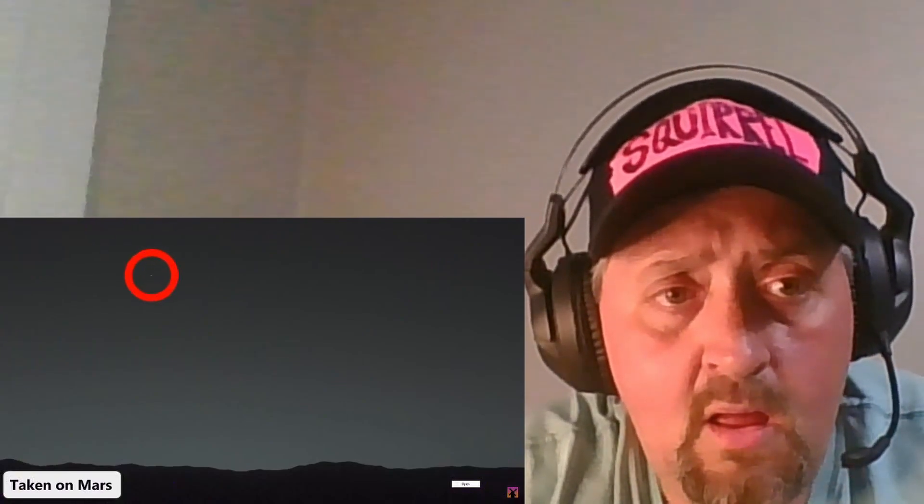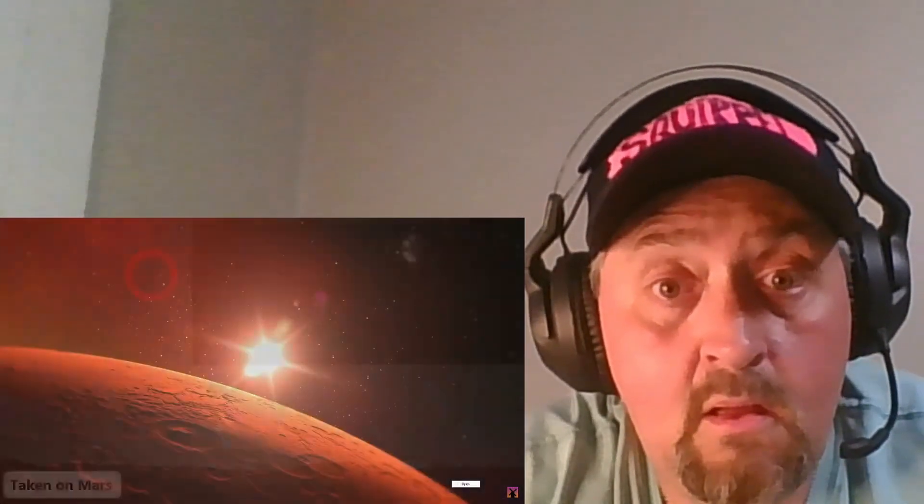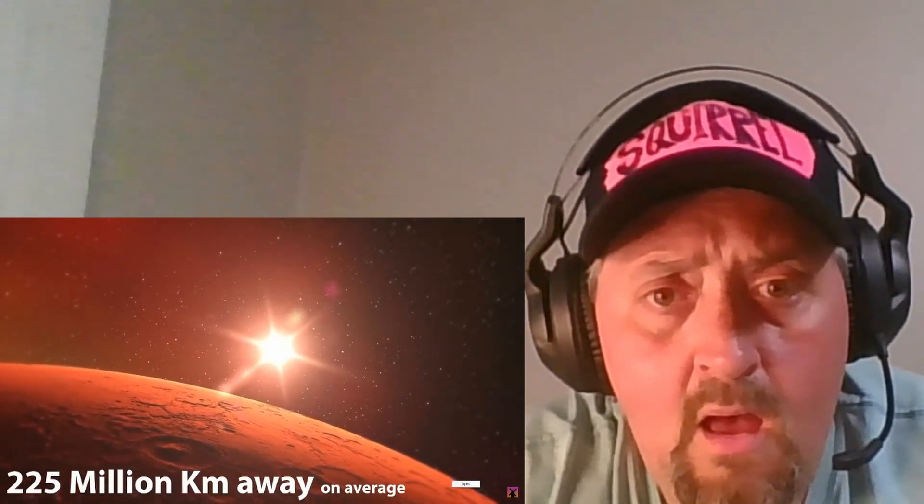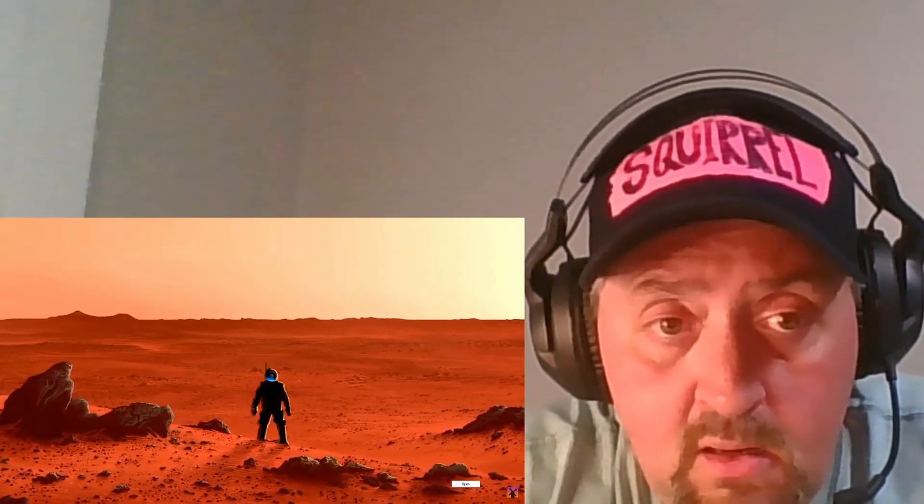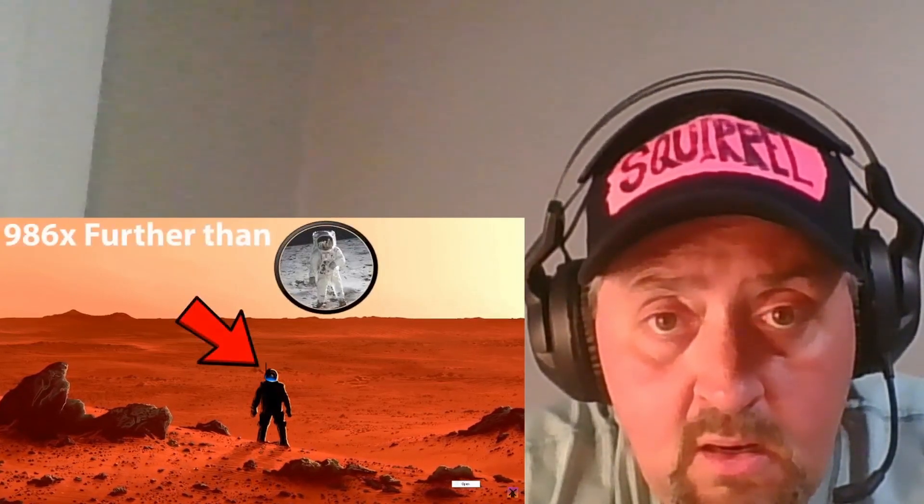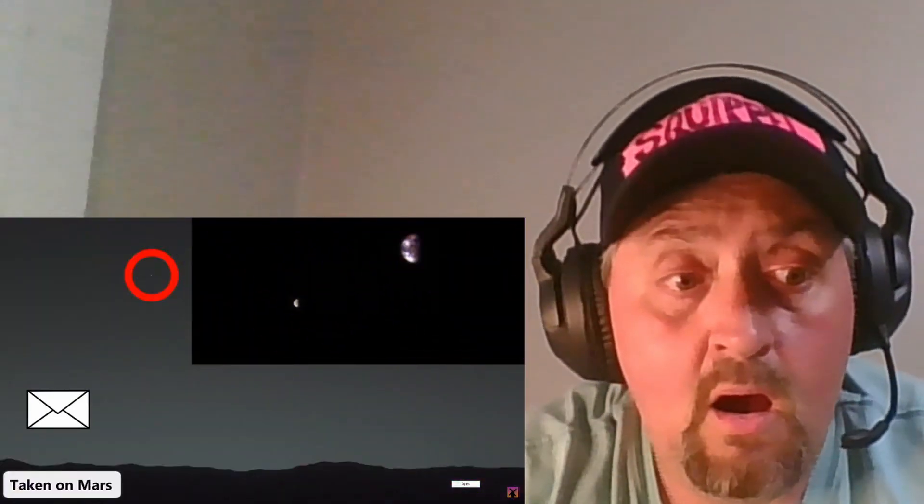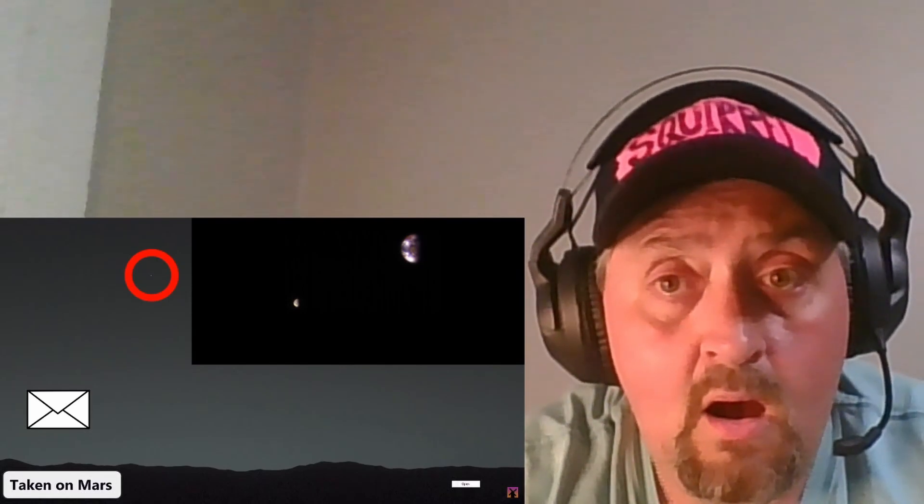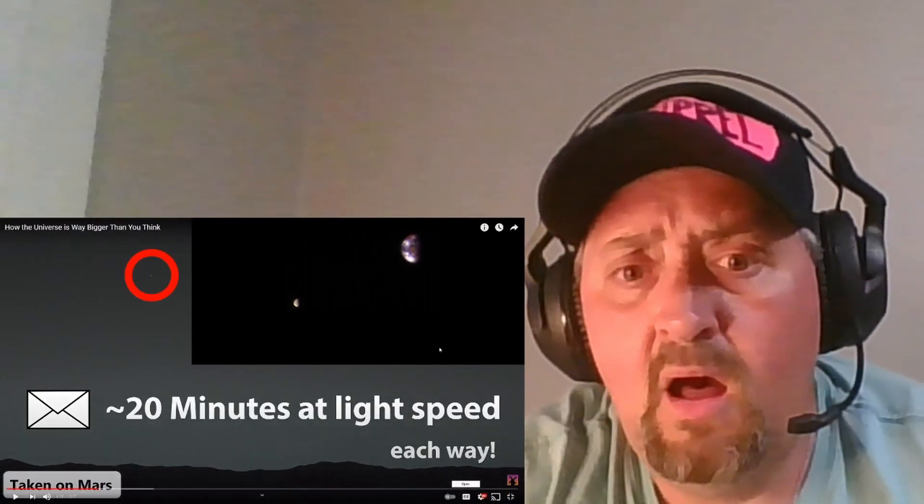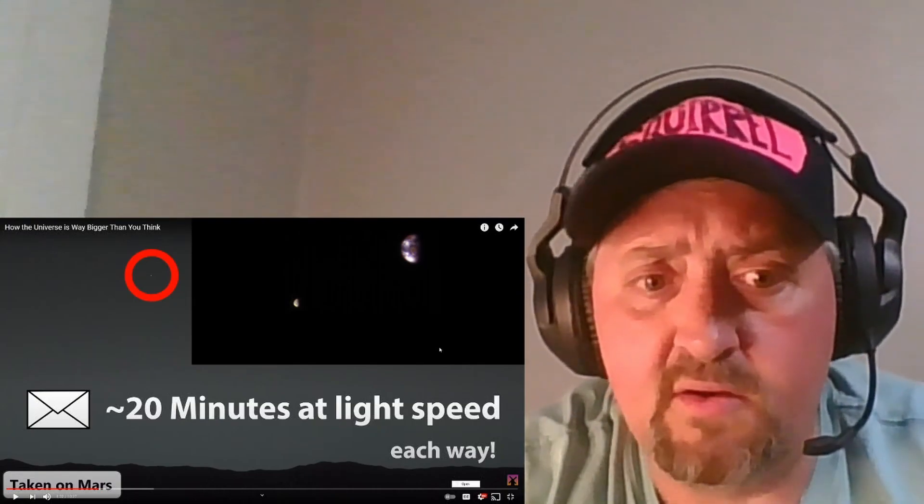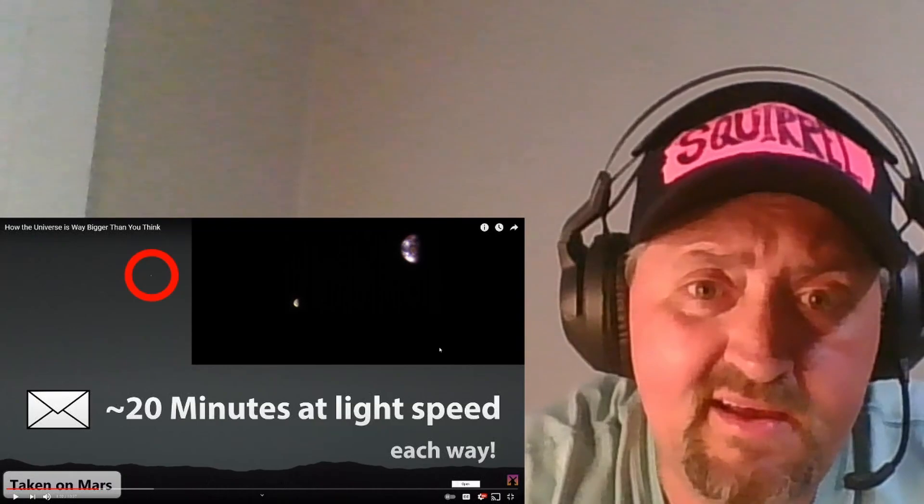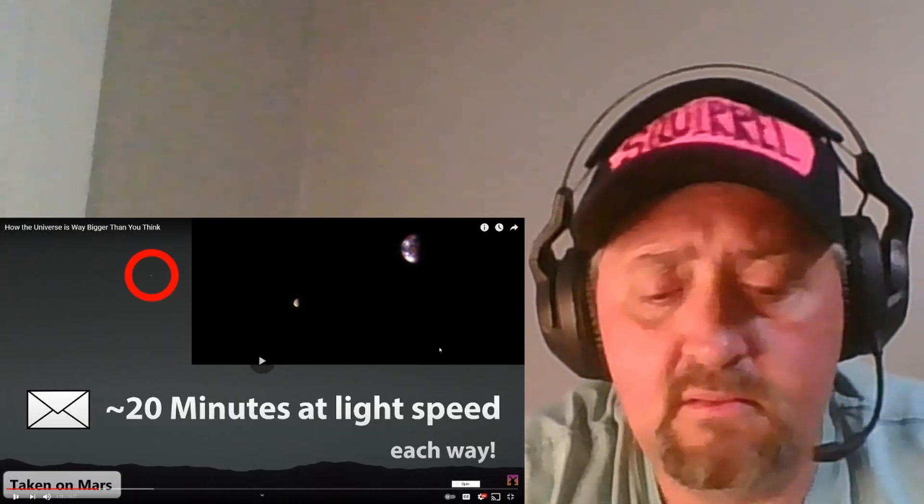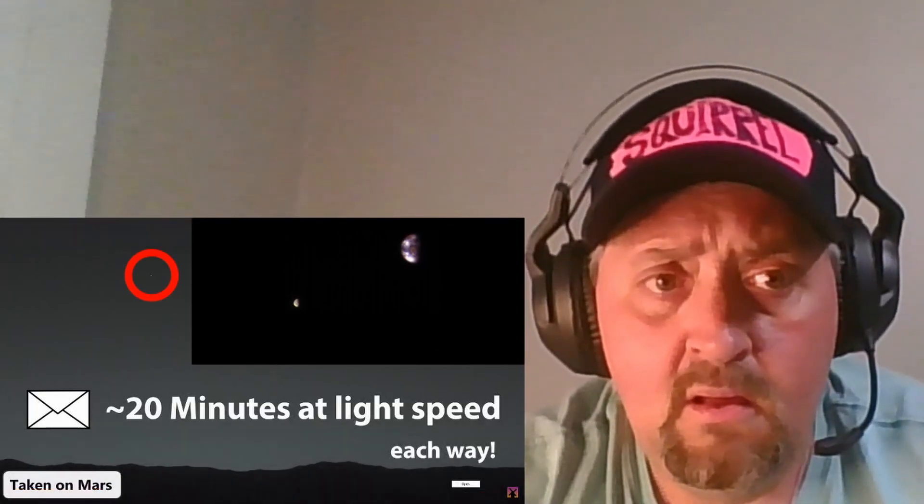This is a photo that was taken on Mars. And that tiny dot that you see there is Earth as seen from the Martian surface. On average, Mars is an incredible 225 million kilometers away from Earth. But that distance can be as high as 401 million kilometers. That means that whenever humanity finally gets around to landing a human on the planet, that person will be 986 times further away from Earth than the astronauts who landed on the moon were. In addition, the time delay for sending a message from Mars back to Earth isn't just two and a half seconds. It's actually more like 20 minutes each direction. How the hell? How the fuck are you ever going to get somebody to Mars if it takes 20 minutes at light speed?